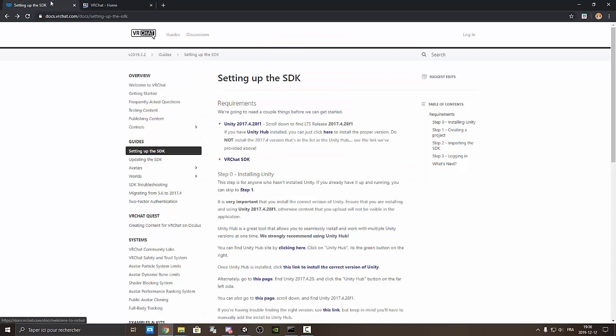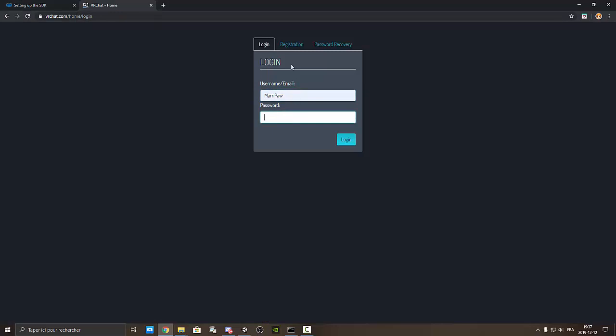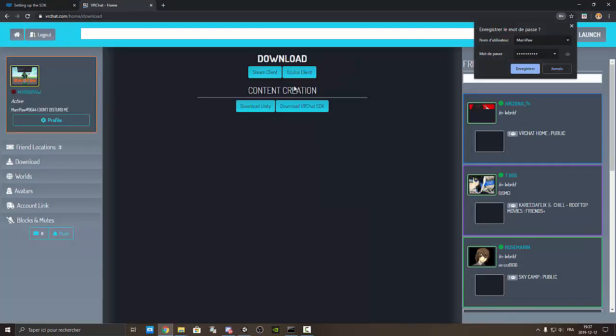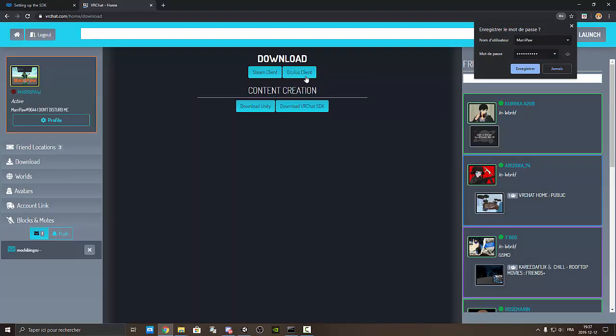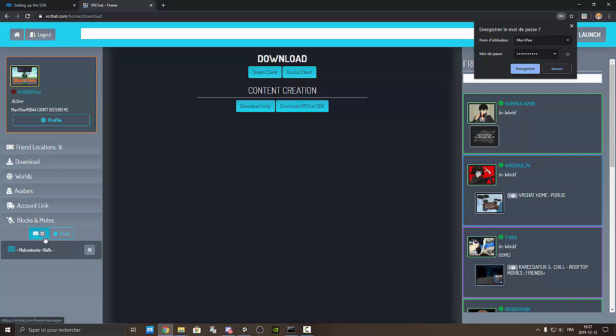VRChat SDK. Okay. I already see it. I'm already on it. So we're gonna write my username and also my password. So you see it's very simple. You just press on download VRChat SDK. But I already have it on my PC. Oh god why. Please stop.